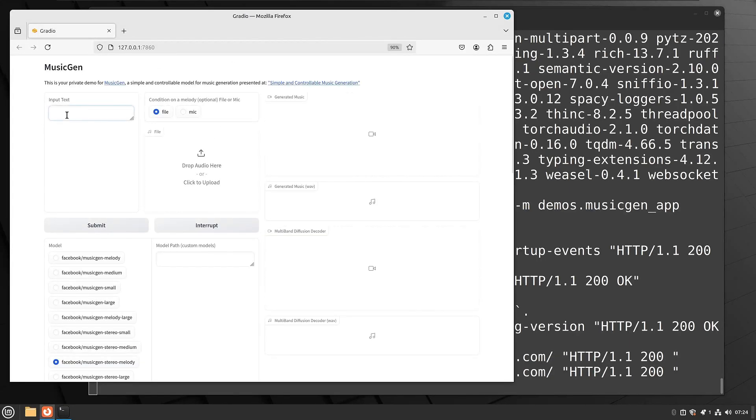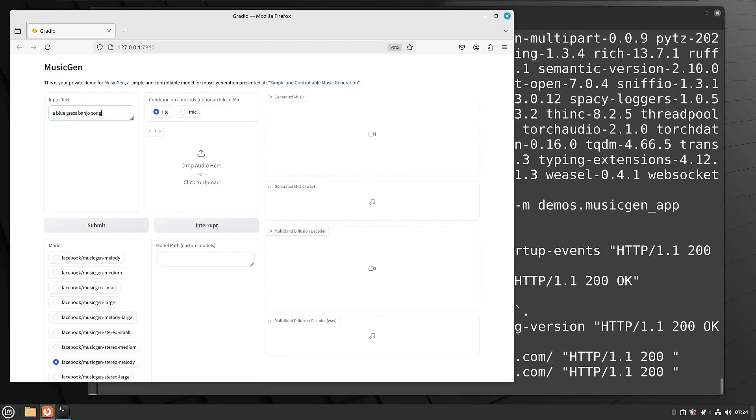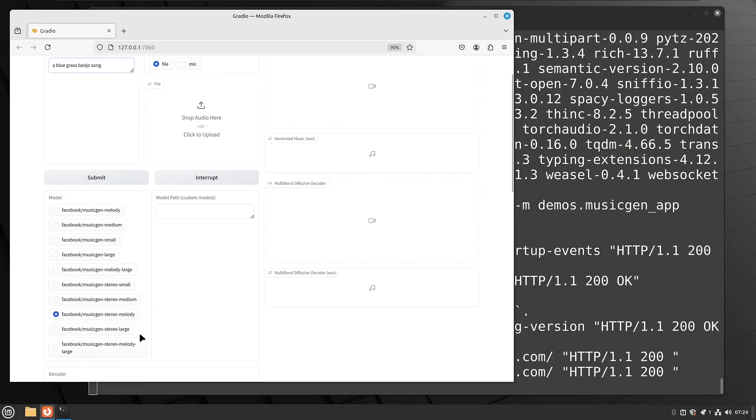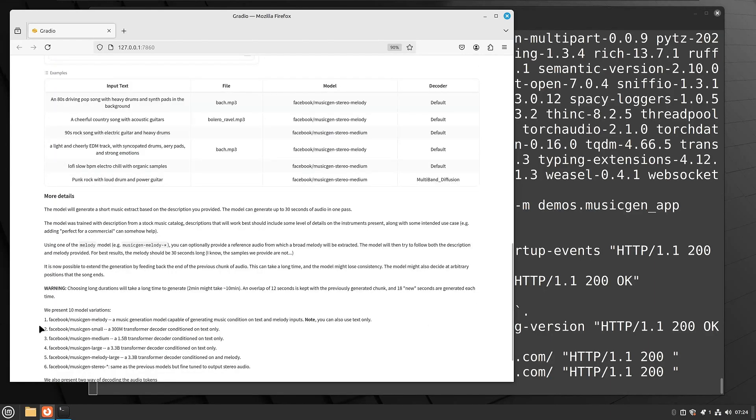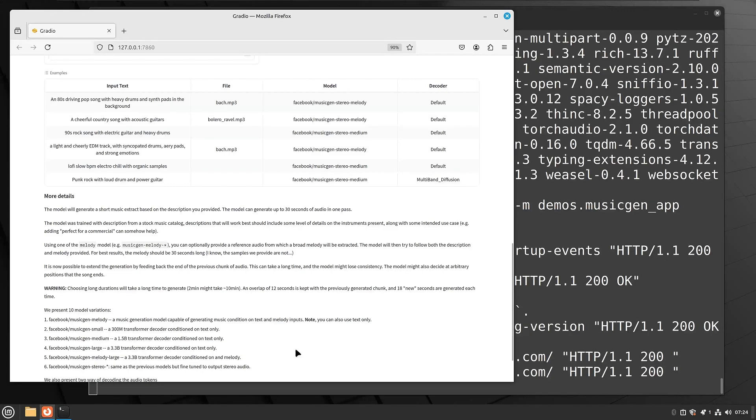Now, the first time you do run this, any model you select, it's going to go and download that model. And then from then on, all of the following times that you launch this and do a prompt, it'll be a lot faster. But just know the first time you run it, it does have to download the model. So if we look at some of these models here, I would recommend using the small model, especially if you're going no GPU. Melody, though, does allow you to provide an audio file along with your text prompt.